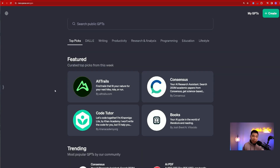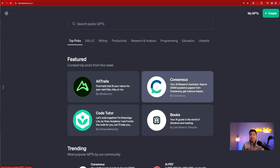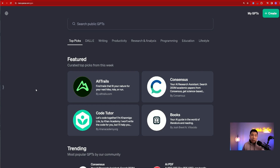Next, we have this featured section. OpenAI will change this out on a weekly basis. What I see right here is Consensus — this is a very useful GPT. A while back, they did create a plugin that allows you to search their database of white papers and academic papers to help you with your different types of writing. We'll come back to Consensus — I will do a demo for you.